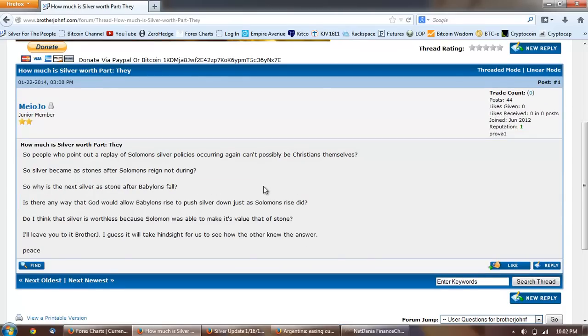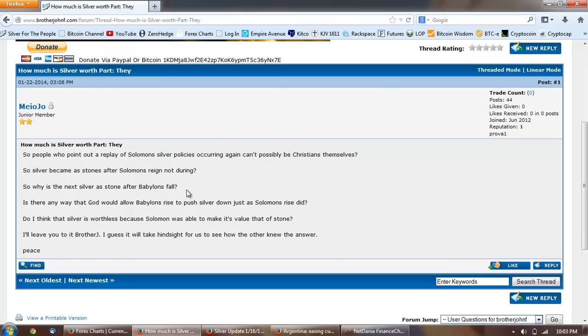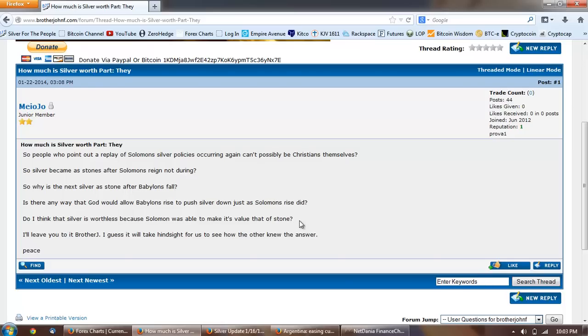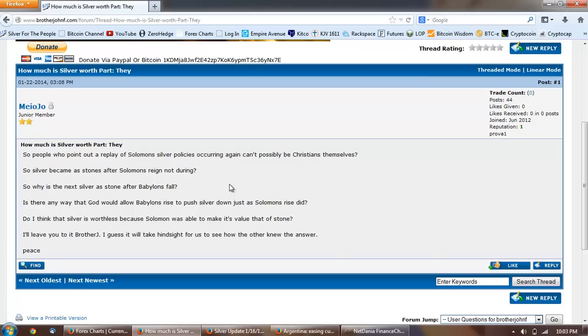So that's a much more important question. The Germans could easily go somewhere else and buy the gold and take delivery. My guess is the gold's not in London as well and we've covered that before. And last question from Miojo: How much is silver worth part they? So people who point out a replay of Solomon's silver policies occurring again can't possibly be Christians themselves. So silver became as stones after Solomon's reign not during. So why is the next silver as stone after Babylon's fall? Is there any way that God would allow Babylon's rise to push silver down just as Solomon's rise did?